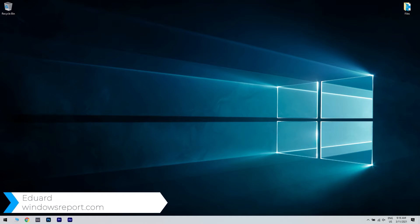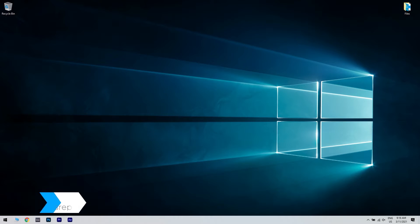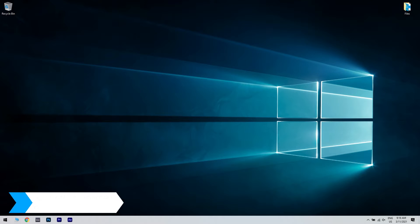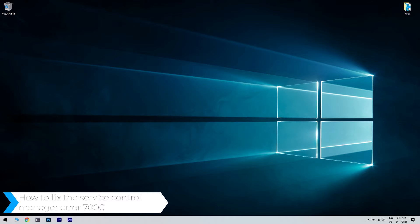Hello, I'm Edward and welcome to WindowsReport.com. In this video, I will show you how to fix the Service Control Manager error 7000.